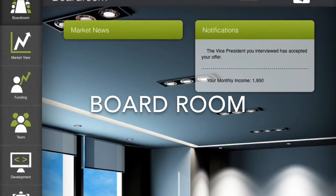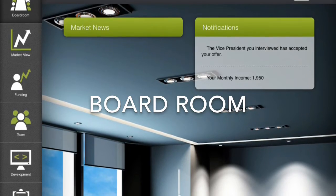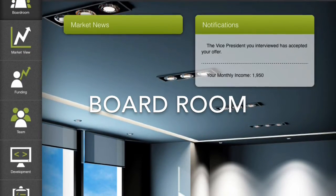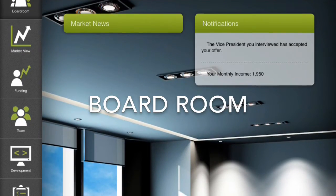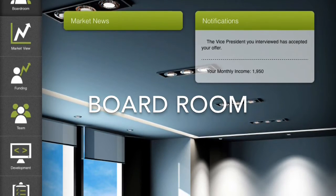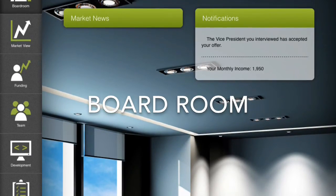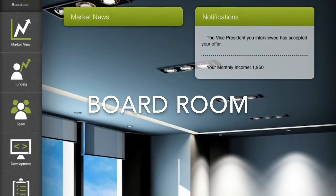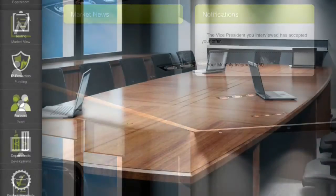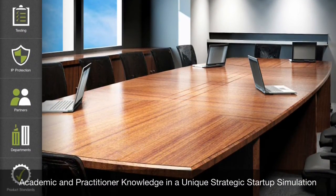In the pre-revenue phase, the game is focused on aligning with the customer, hiring the executive team, developing the product, and obtaining funding. In the post-revenue phase, the game is focused on building the company structure and going to market.